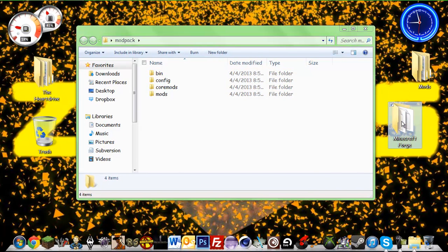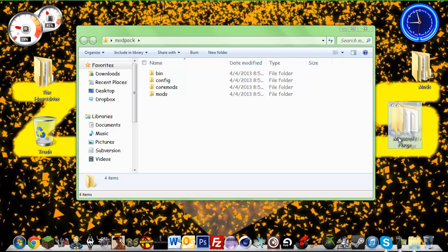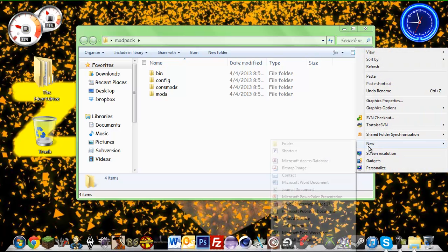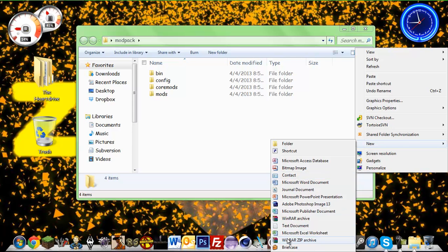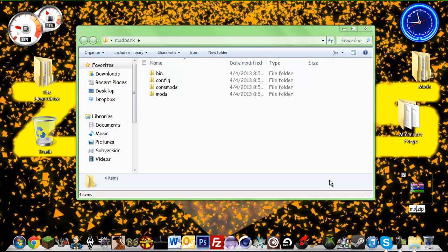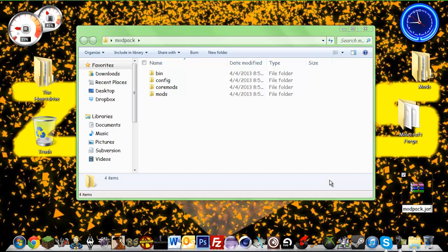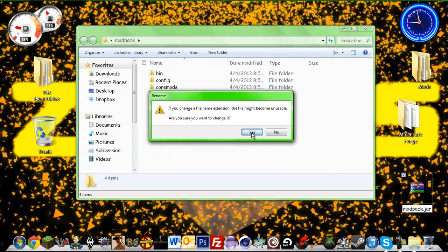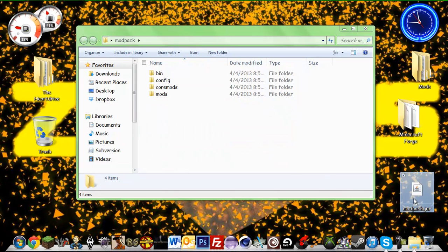Now you're going to get your Minecraft forge folder and you're going to want to put it into a zip. Sorry about what I thought earlier, you don't have to do that. You can have it in a zip and you can just rename it. You're going to rename it modpack, press the arrow key a couple times to the right, get ready to zip and rename it .jar.